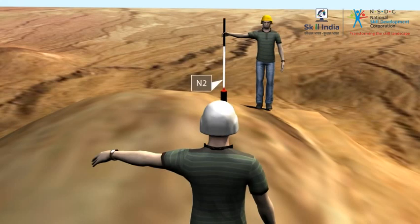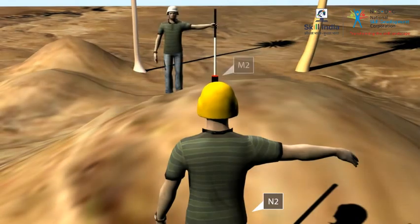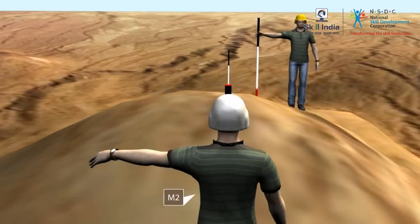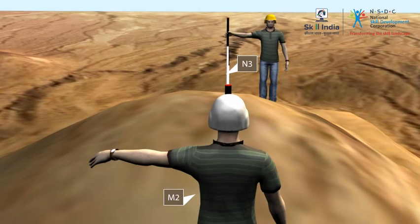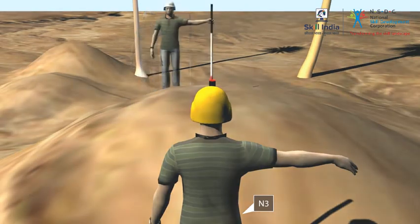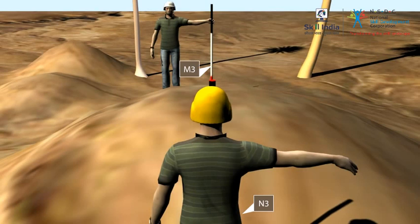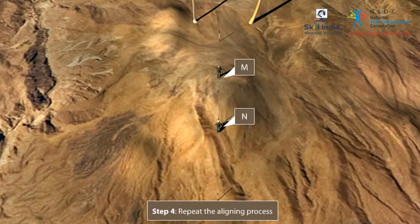You at N2 must now direct the surveyor at M1 to a new position M2 in line with N2A. The surveyor at M2 then directs you at N2 to a new position N3 in line with M2B. Repeat this process until points M and N are located such that M finds the person at N in line with AB, and the person at N finds the person at M in line with AB.